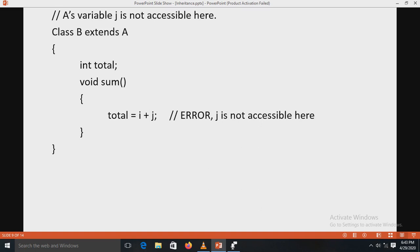Class B extends A, meaning class B is the subclass and A is the super class. In subclass B, there is an integer 'total', and a sum method where total is set to i plus j. However, there is an error because 'j' is not accessible here — j is a private variable declared in super class A, so it cannot be accessed outside class A. Therefore, total = i + j is incorrect, and running this program will produce a compile-time error.